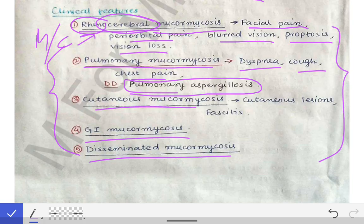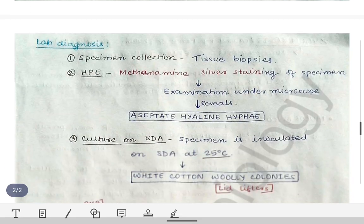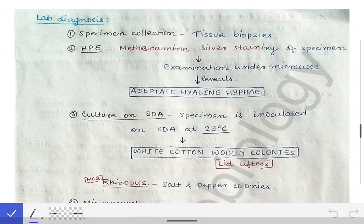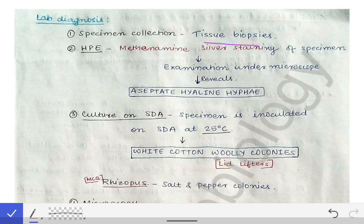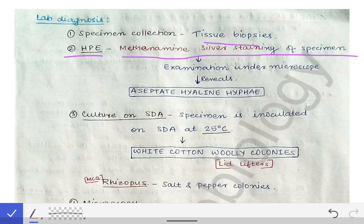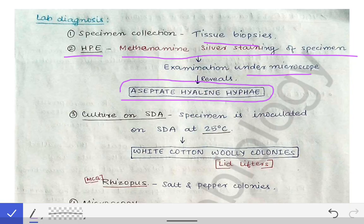For diagnosis of mucormycosis, we first collect specimens — tissue biopsies from the necrosed area. Then histopathological examination is done using methanamine silver staining. When examined under the microscope, we can see aseptate hyaline hyphae, which is the characteristic feature of fungi from the phylum Zygomycota.